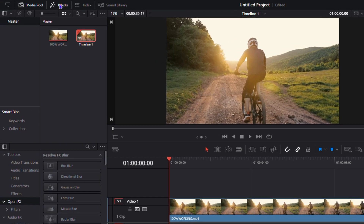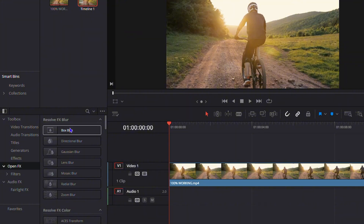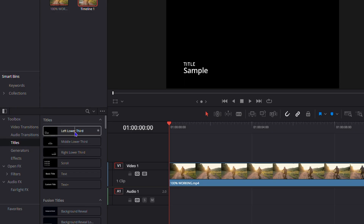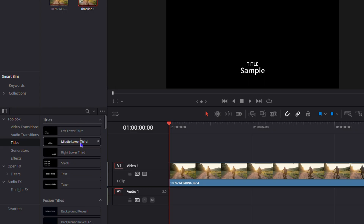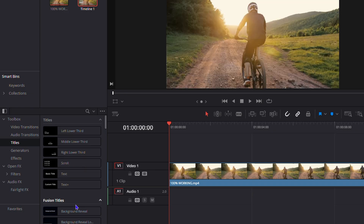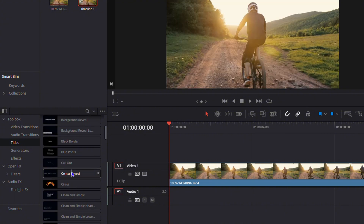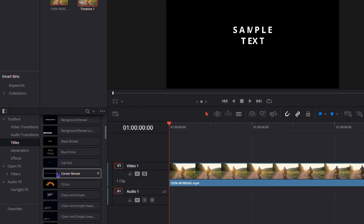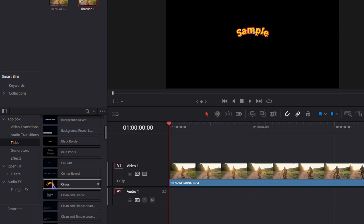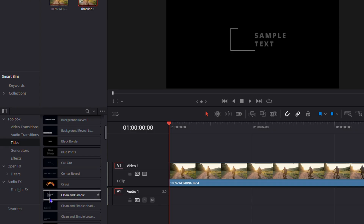Click on Effects on the upper left-hand side. Once you click on Effects, you'll see the Toolbox appear, then click on Titles. The titles are divided into basic titles and Fusion titles. The first set are the basic titles, and if you hover over them you can see a preview. The Fusion titles are the animated titles — you can hover over them and slightly move your mouse to see how the animations work.